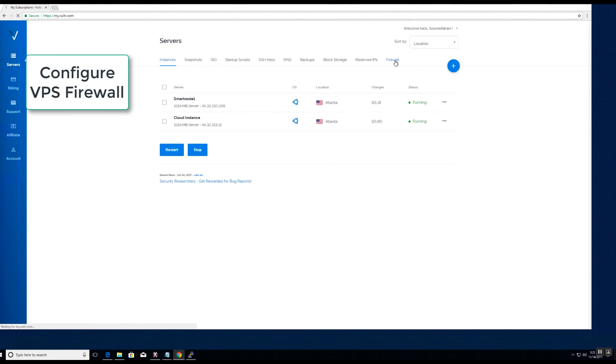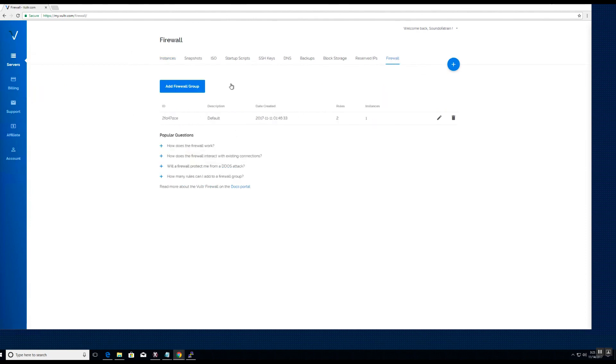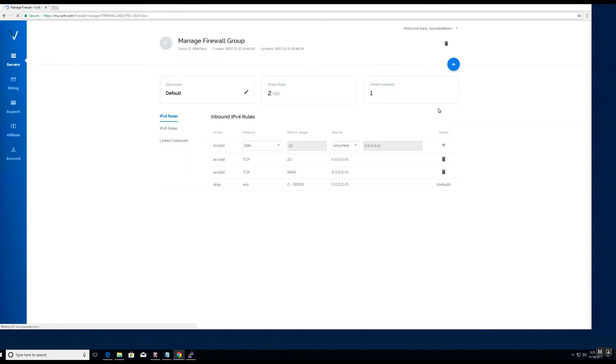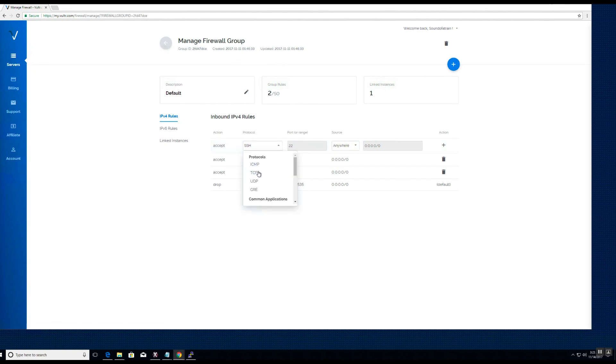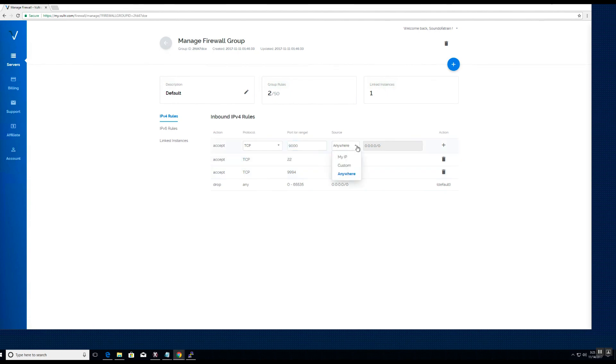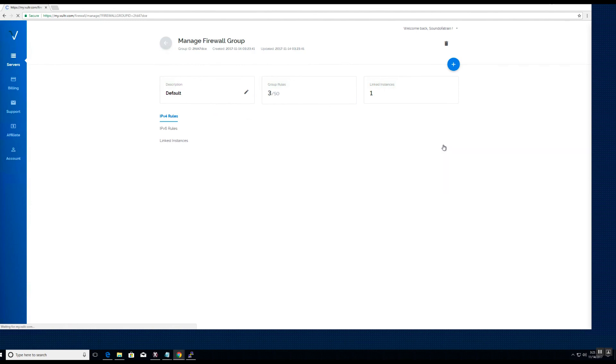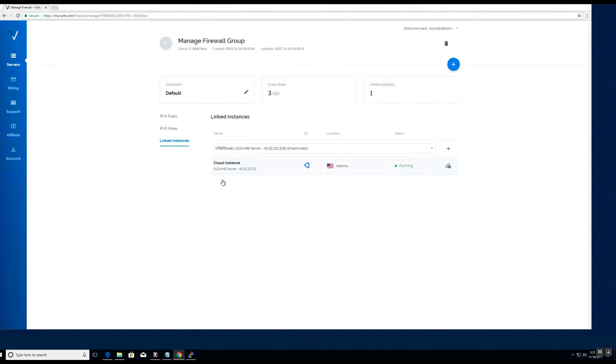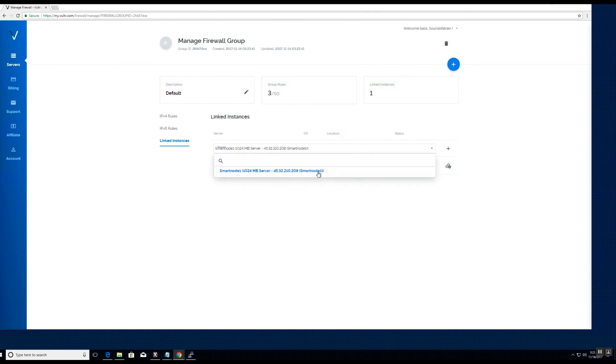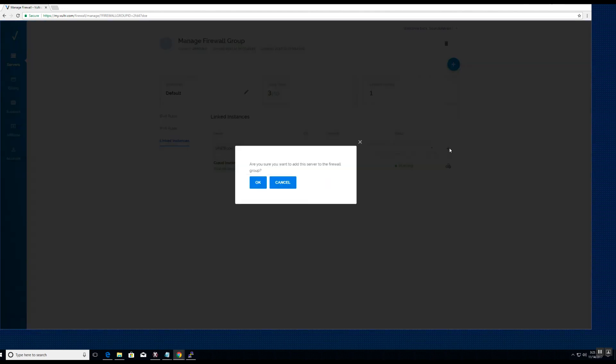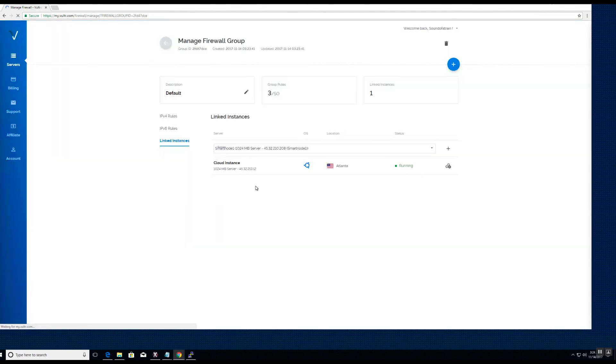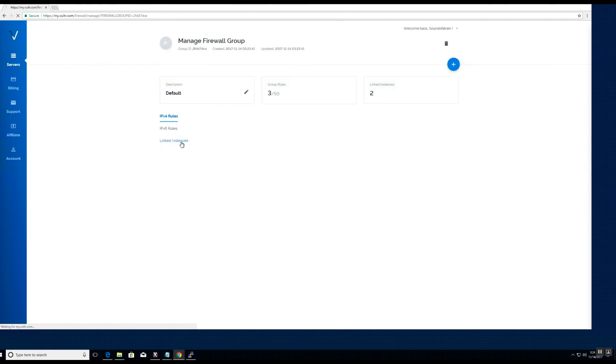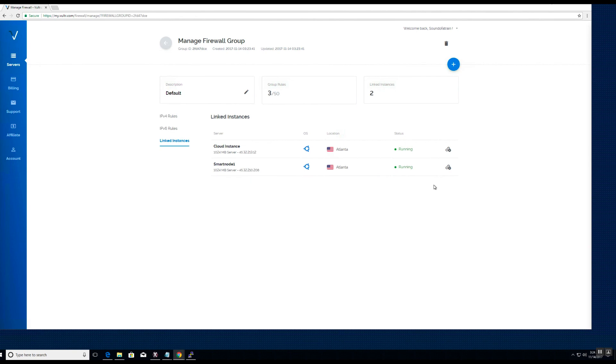Lastly, we will configure the VPS firewall. You do this by adding the port we created earlier in the configuration file. Choose TCP protocol, enter the port number, source is anywhere, and hit add. Once the rule has been added, you need to link the rule to the specific VPS instance. In this case, your VPS server. Once confirmed, your VPS firewall rules have been set up.